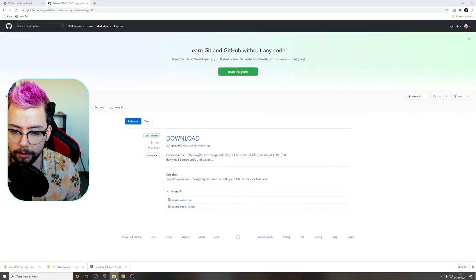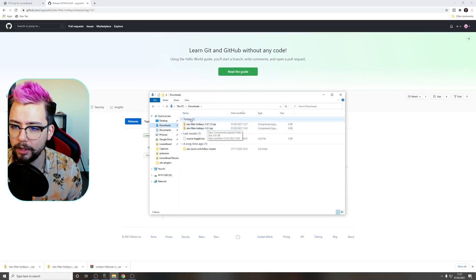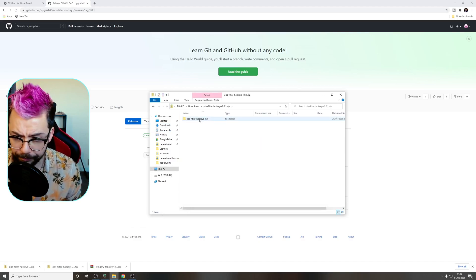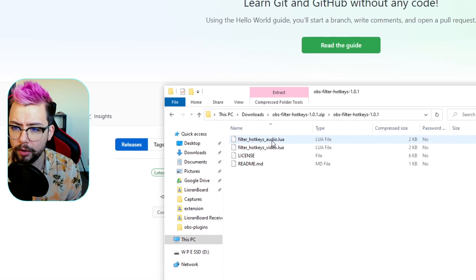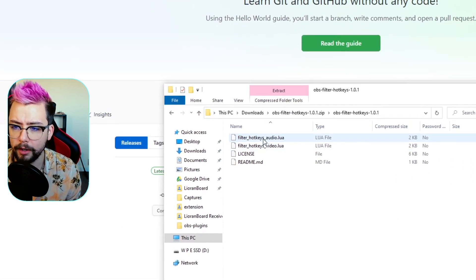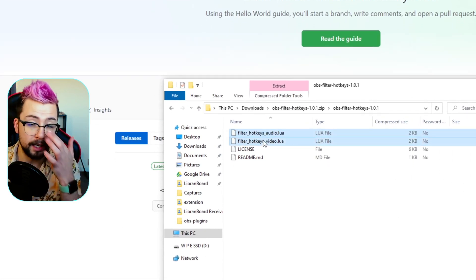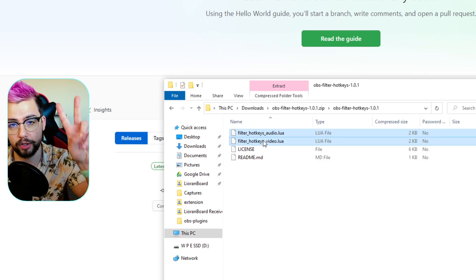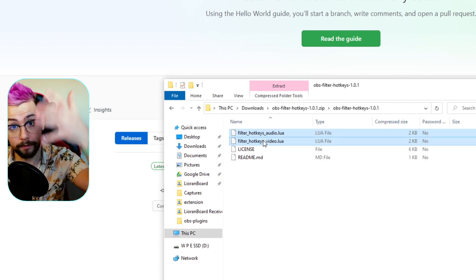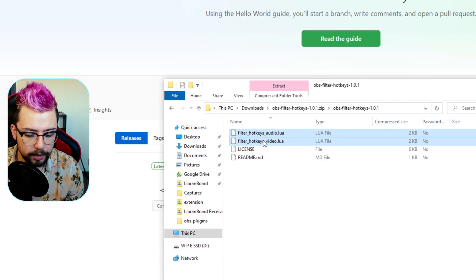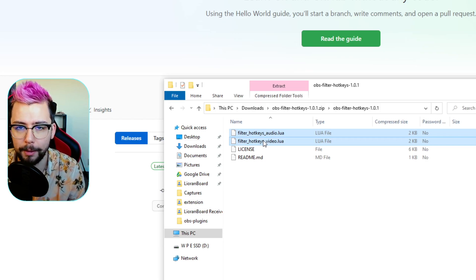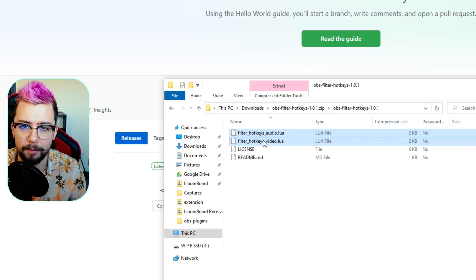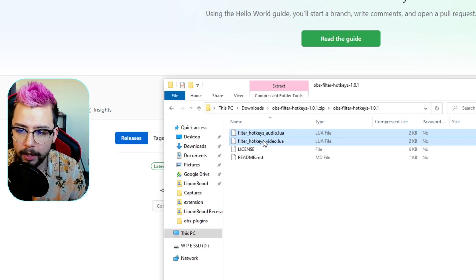I have already got it downloaded but if I go to my downloads page, you should see Filter Hotkeys just here. We can open that up, open that next folder up and you'll see two files: Filter Hotkeys Audio and Filter Hotkeys Video. He's created two different scripts — one for video, one for audio.